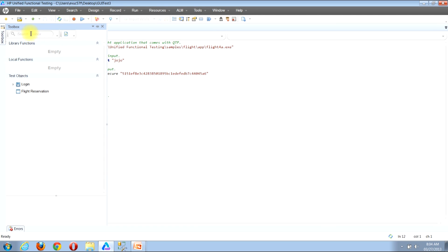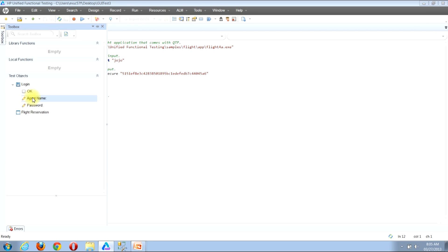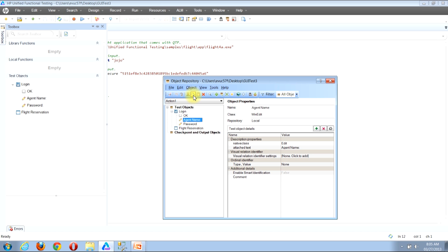Once I click the Toolbox button, the toolbox view appears along the left side of my screen. There are a few different sections, but the section we need is the Test Object section. I want to pull up the object property values for the Agent Name input, so I'll locate the Login entry and click the right-pointing arrow to expand its contents. I'll then find the Agent Name entry, right-click it, and in the pop-up menu locate the Open Resource button and click it. It will open the object repository window with the specific object highlighted and its property values shown on the right side. I can now click to close the object repository window.